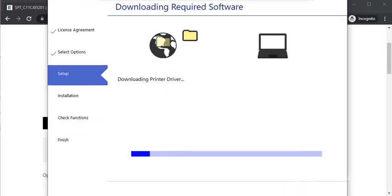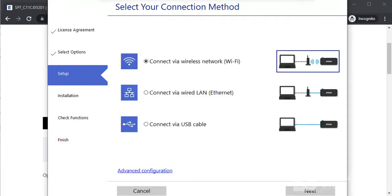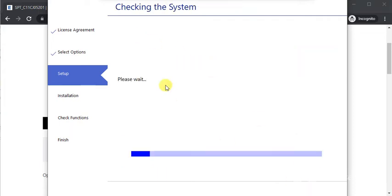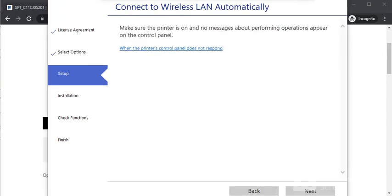Now it is downloading required software. Now we need to select connection type like Wi-Fi or USB cable or Ethernet cable, so I'm going to select Wi-Fi and then click on Next. Let's wait here.